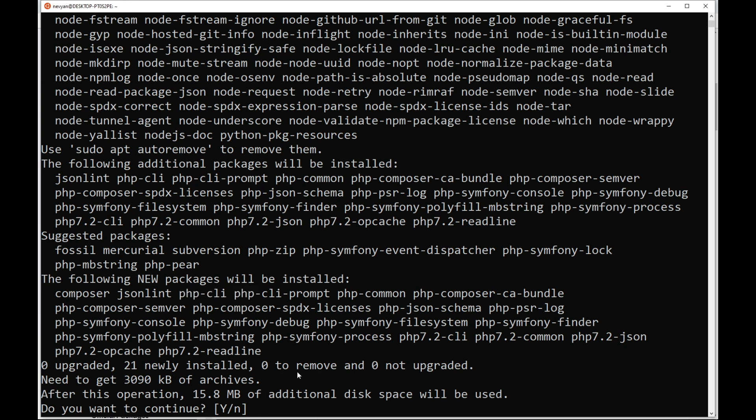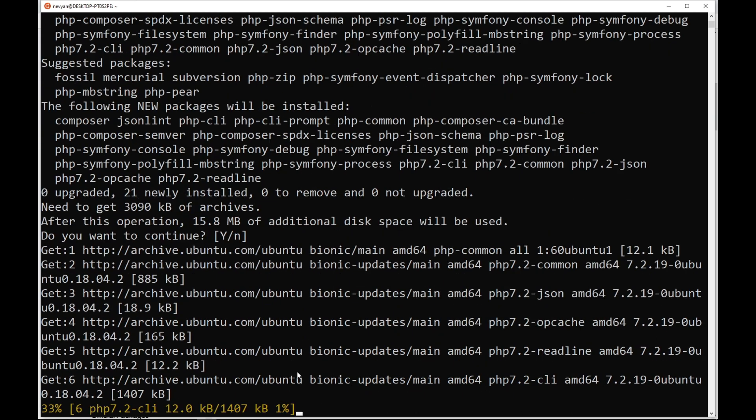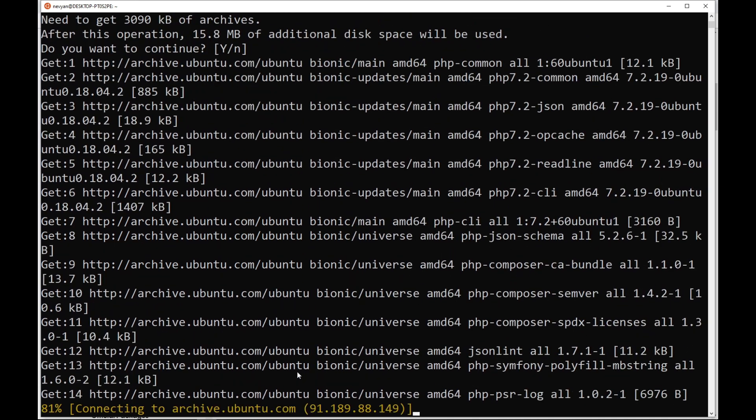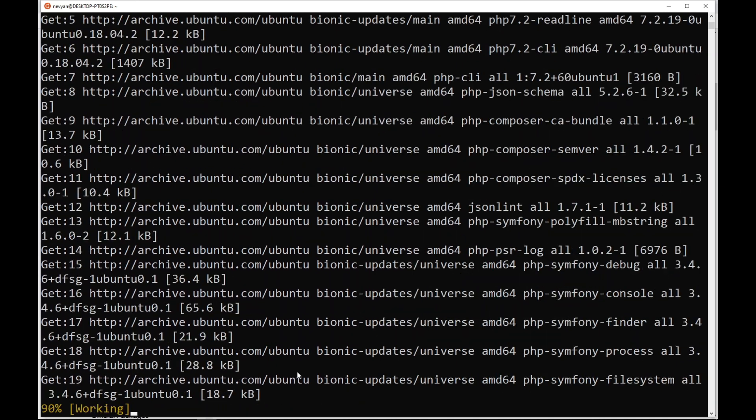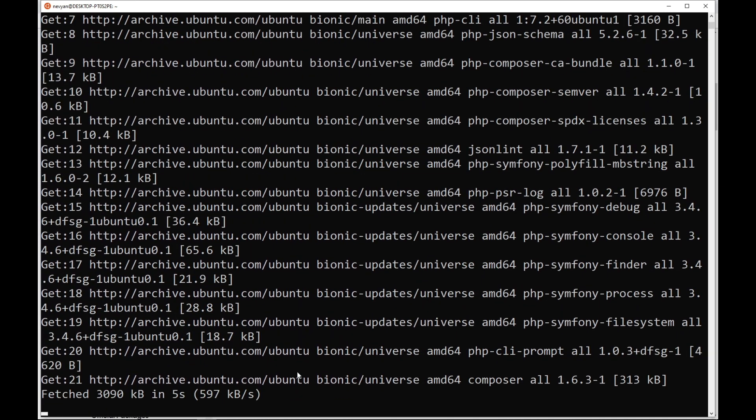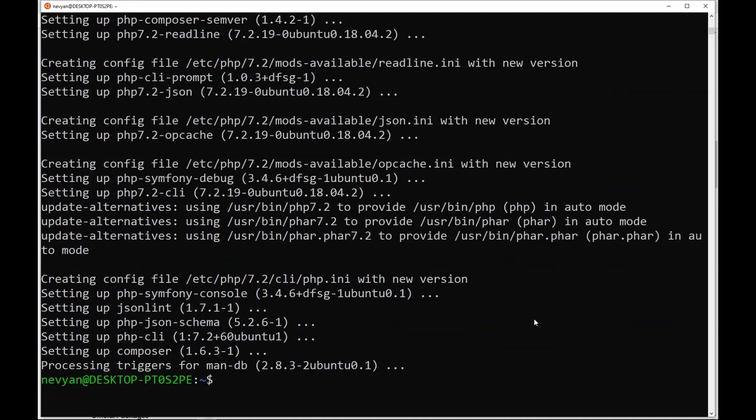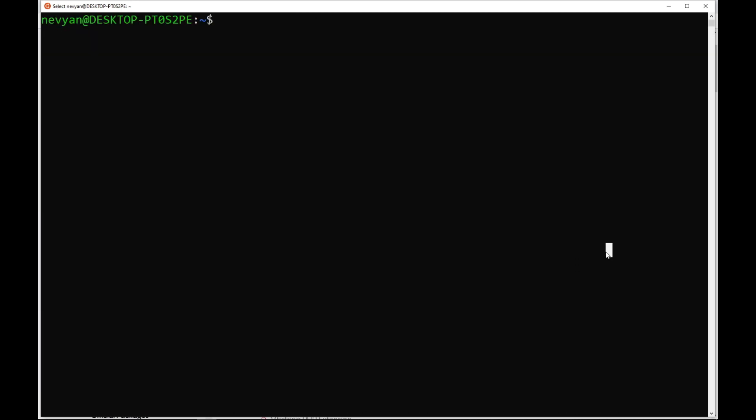We'll continue with the installation. Now the packages will be fetched and configured for us. The Composer is installed.